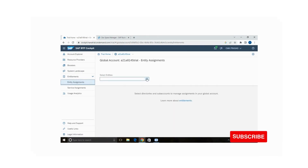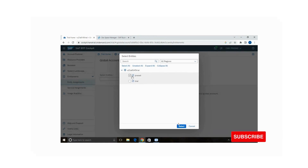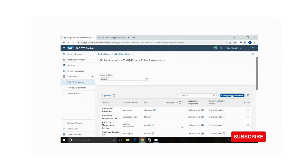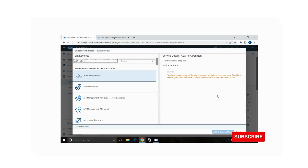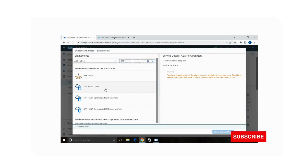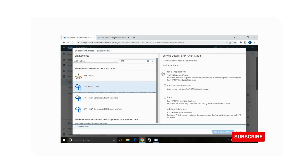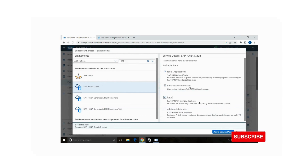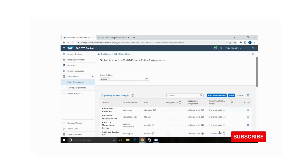Select the entity — that is the Prasad sub account. After that configure entitlements and add service plans. Type 'SAP HANA Cloud' — it is available with options for HANA Cloud, HANA Cloud Connection, and HANA in-memory database. Everything is available for the trial version. I am adding three service plans. After adding, save.